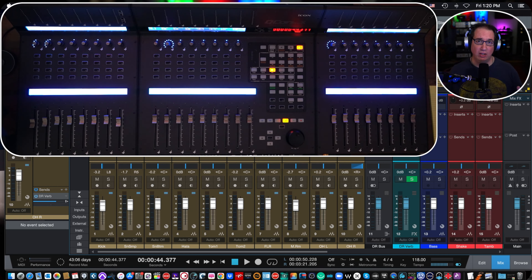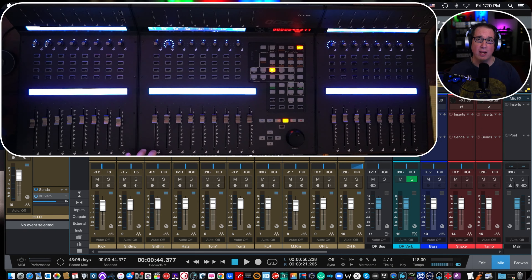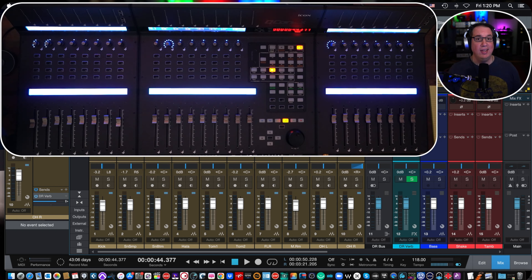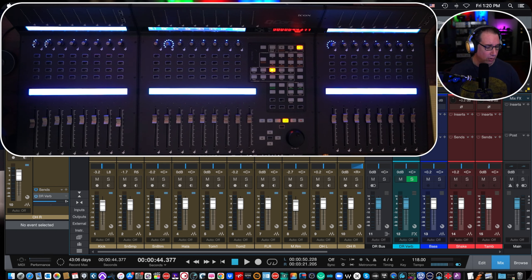If you have not seen the other videos for the QCon Pro X, check the playlist in the description box below. You'll get to see an unboxing video, a basic setup video, this video, and then probably future videos — there'll be a whole host of videos to get you familiar with the Icon QCon Pro X.